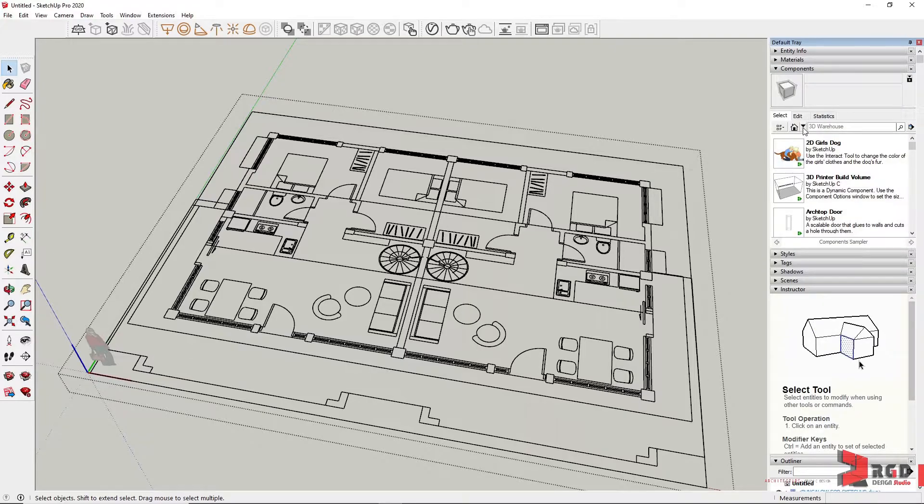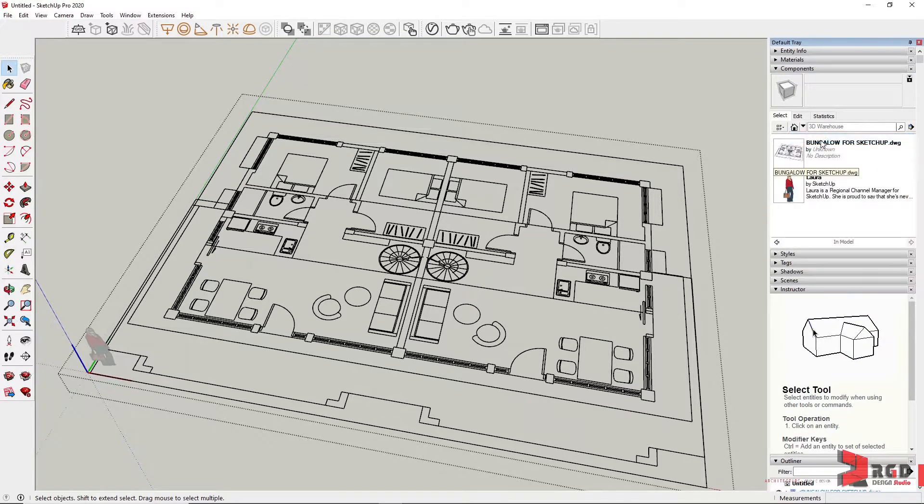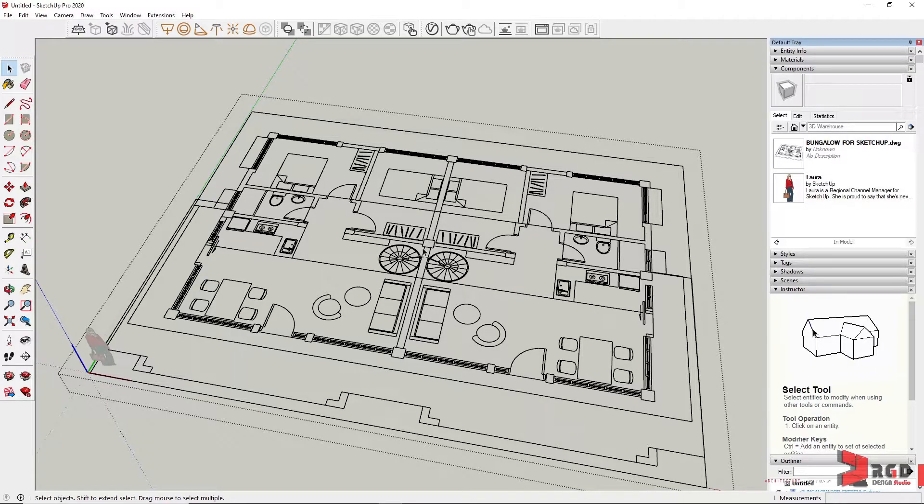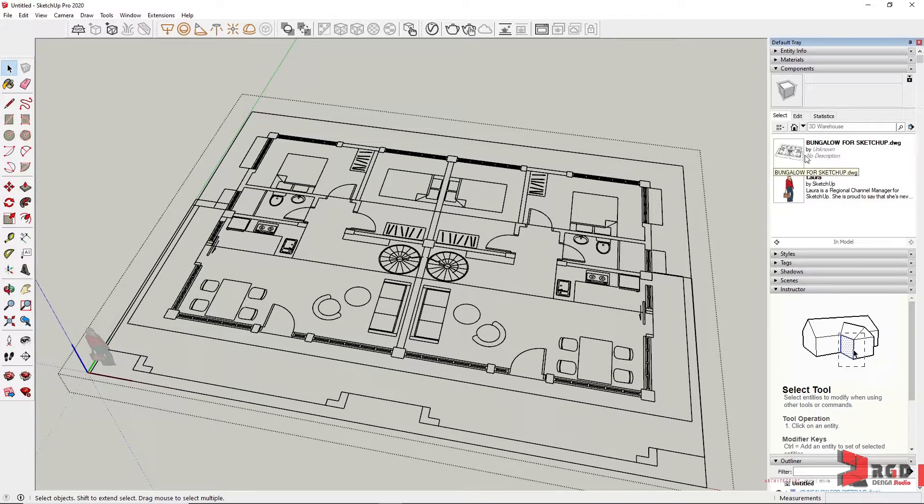If we click on Components and then under In Model, we have here the components for this SketchUp file. We have Laura and of course the imported CAD drawing file.